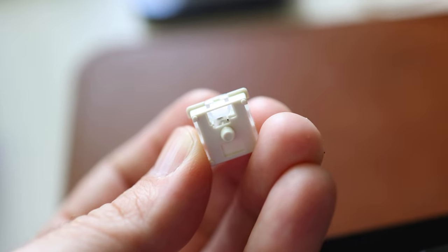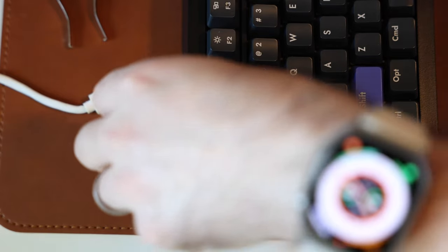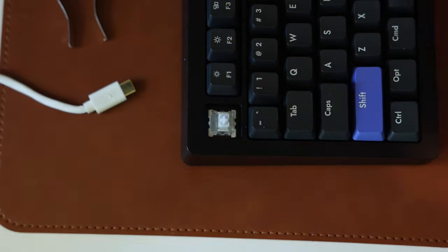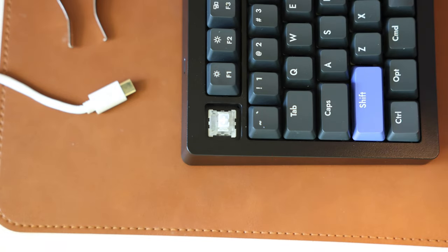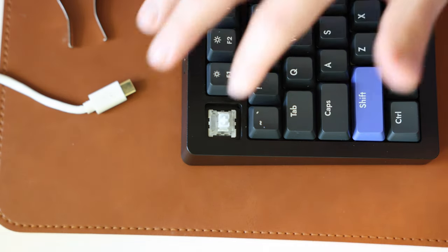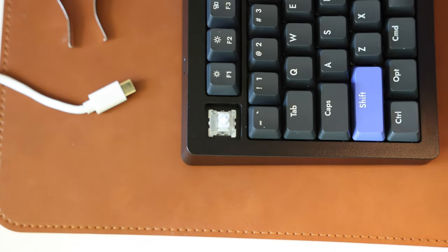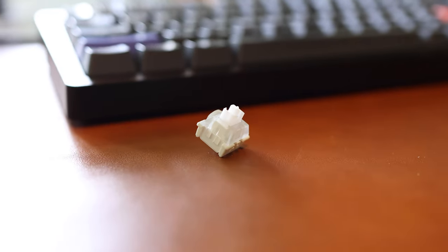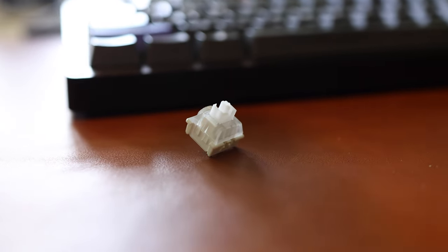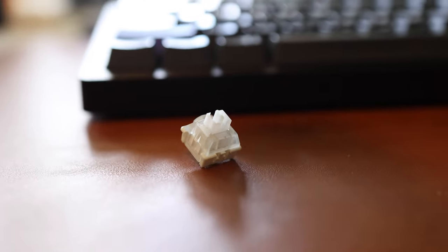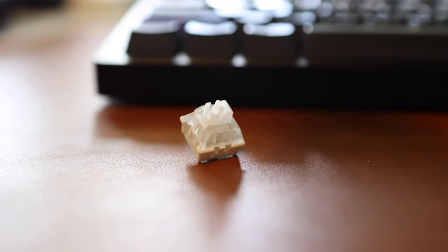So you can, in theory, replace the switches with new ones if they break, or if there were some other variety that's of this style that came out, you could switch them out with that. But as of right now, you're really just going to be able to use the included switches with this. You can't swap in any cherry switches or anything like that.